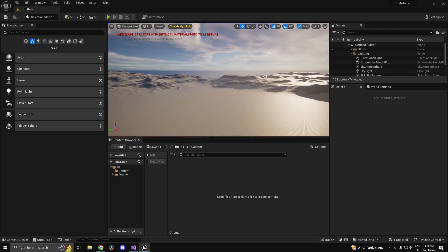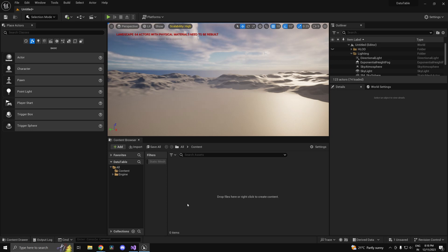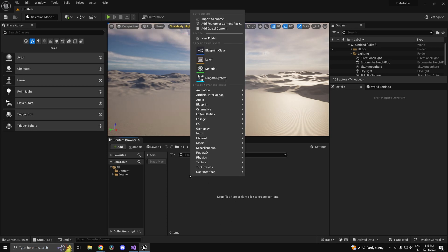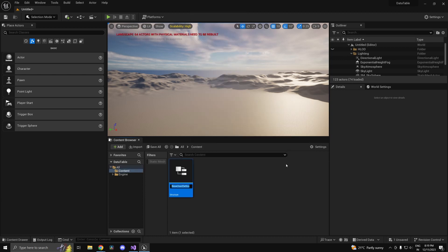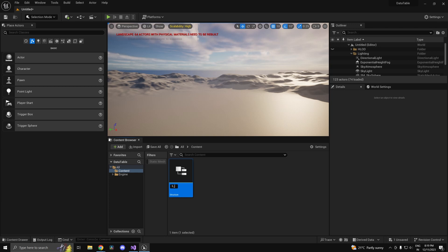First of all, in order to use a data table we'll need a structure and you will understand why pretty soon. Go to blueprint structure and let's assume that we are creating a data table for statistics of a few character classes. Let's call it s_character stats.